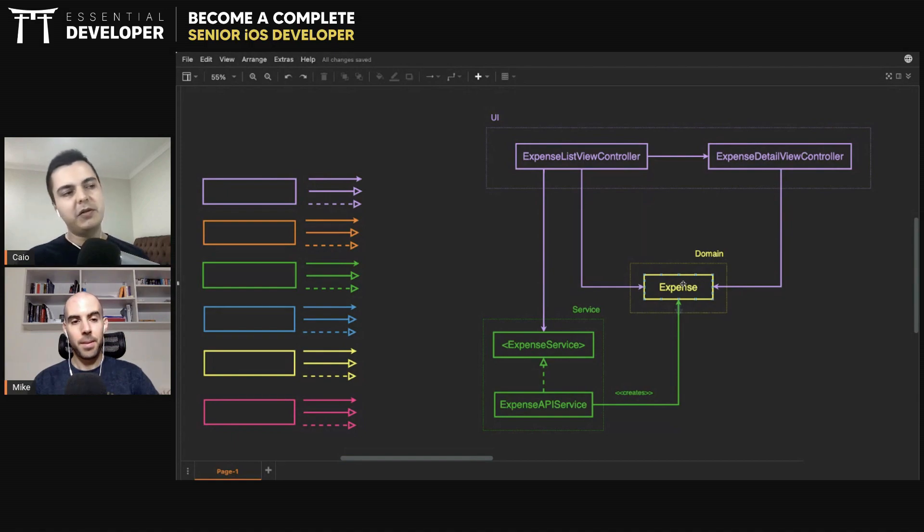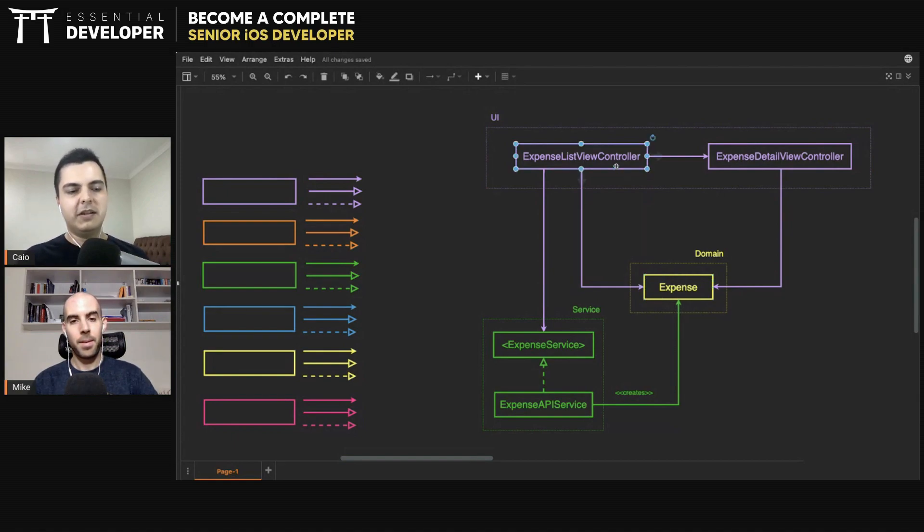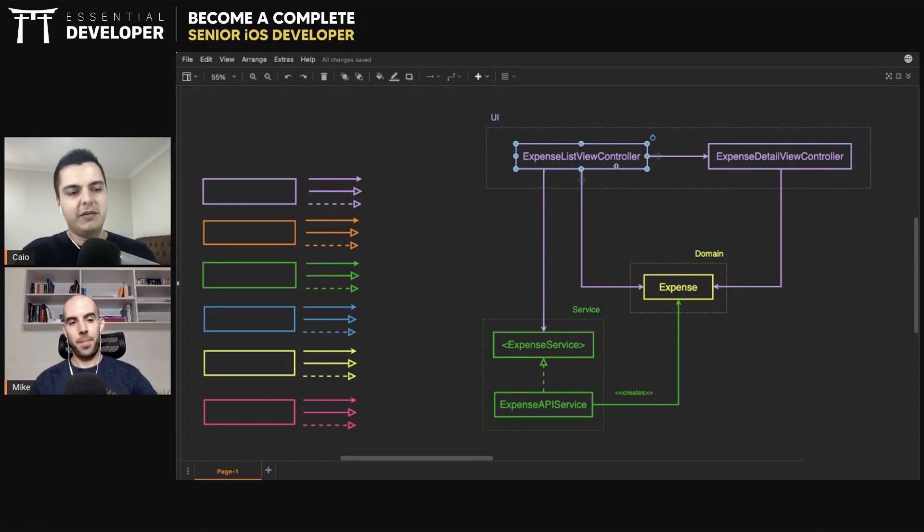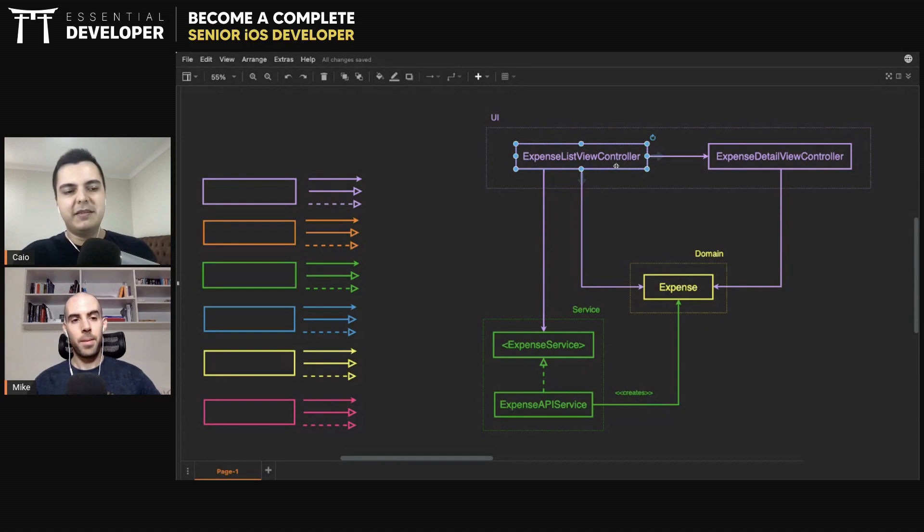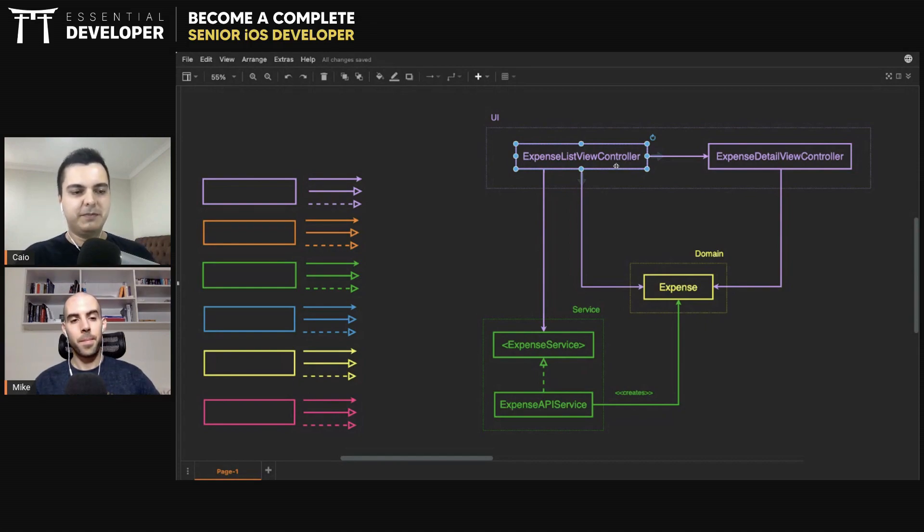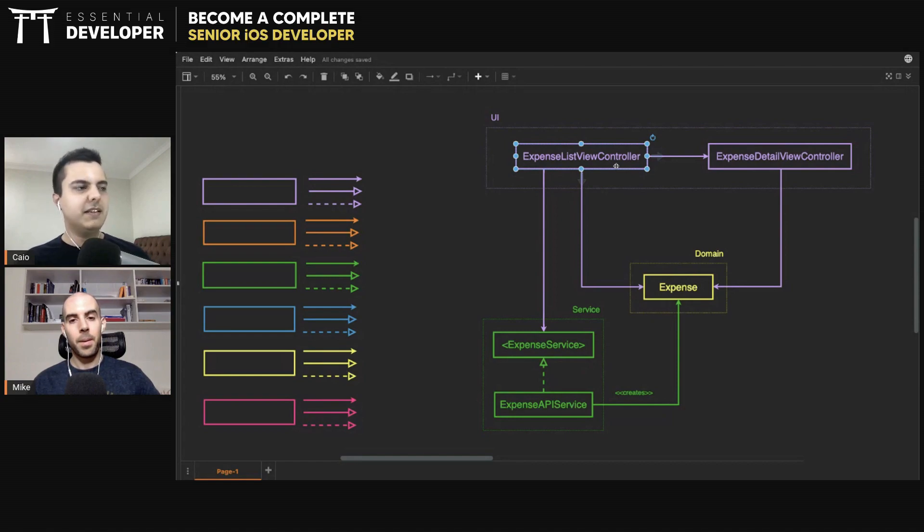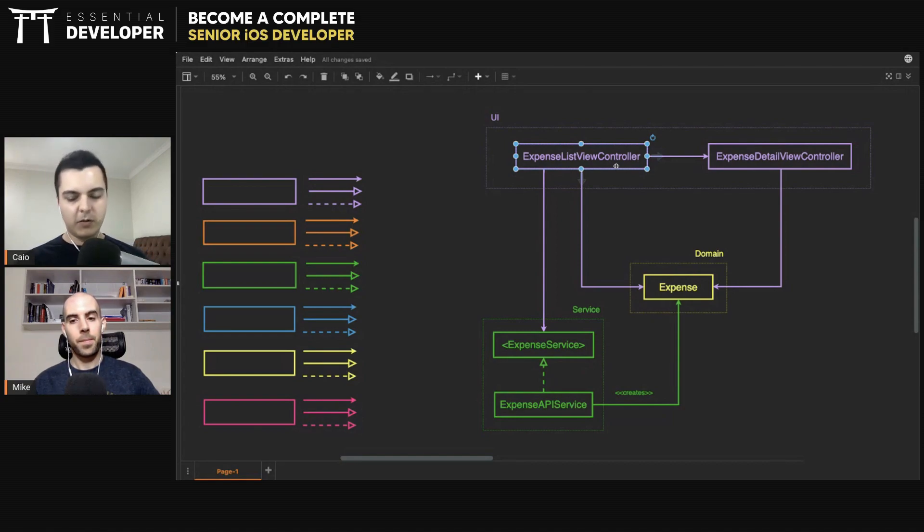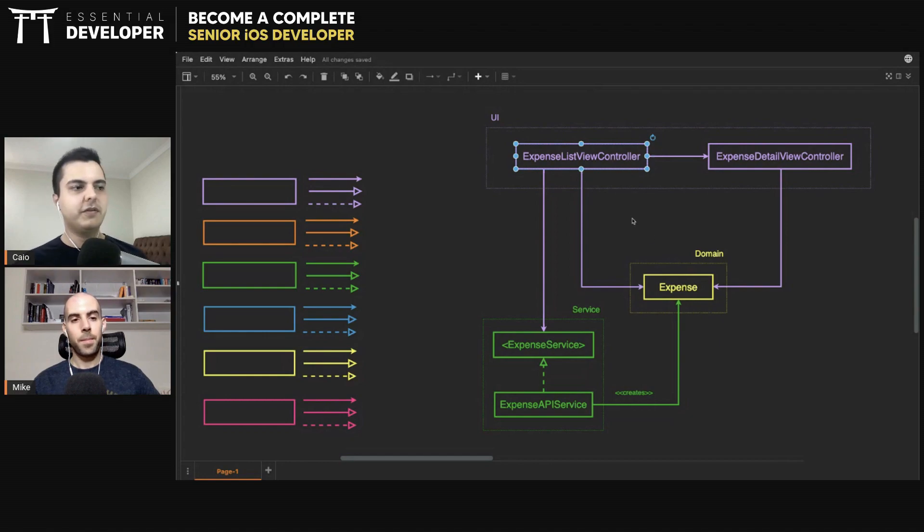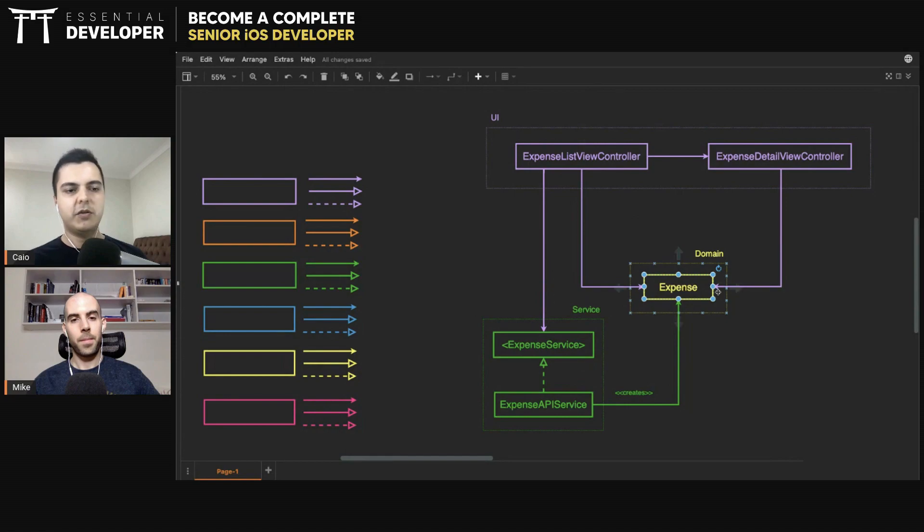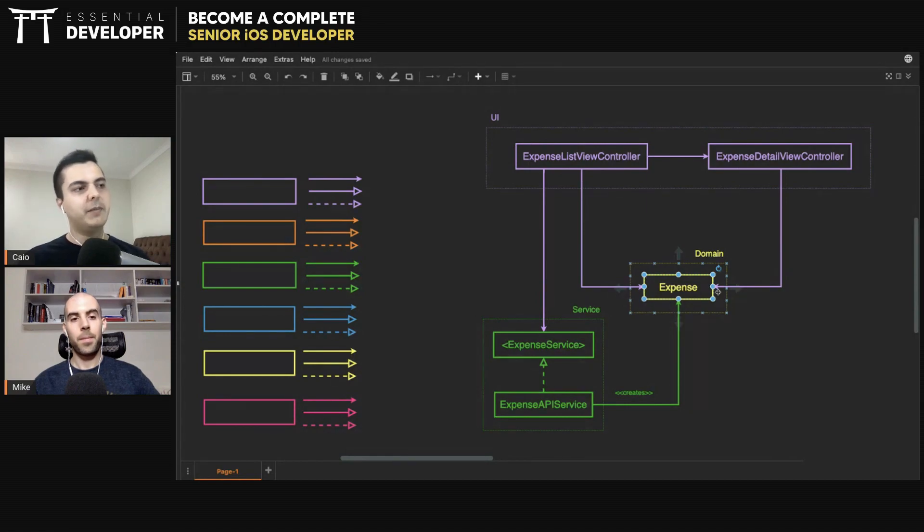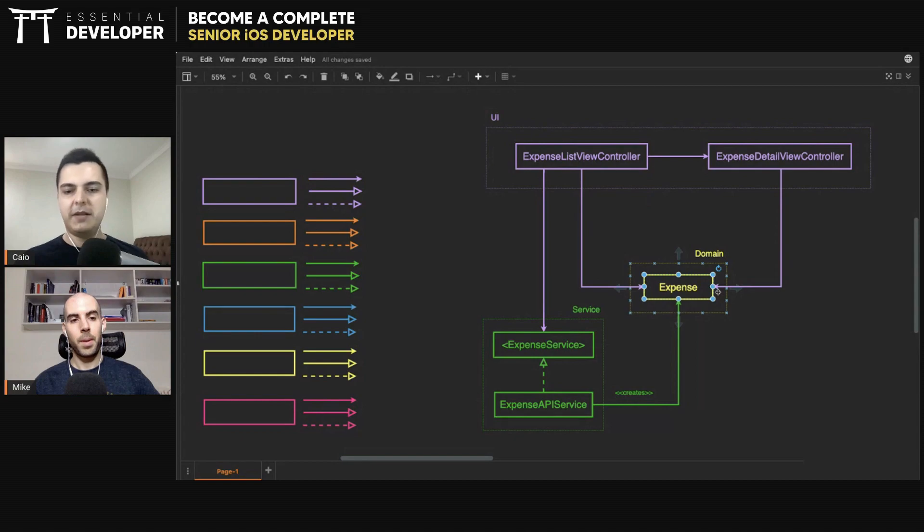So you start moving this logic either to the domain or to the view controller. And you also don't want the view controller doing this transformation, this formatting, because the view controller already has many responsibilities. It needs to manage the view's lifecycle. So ideally you don't want this logic in there. So you need another component in between the controllers, the views, and the domain. You also don't want the views talking directly to the domain. Otherwise you have the same problem. Every time there's a new UI requirement, you might have to add it to the domain.